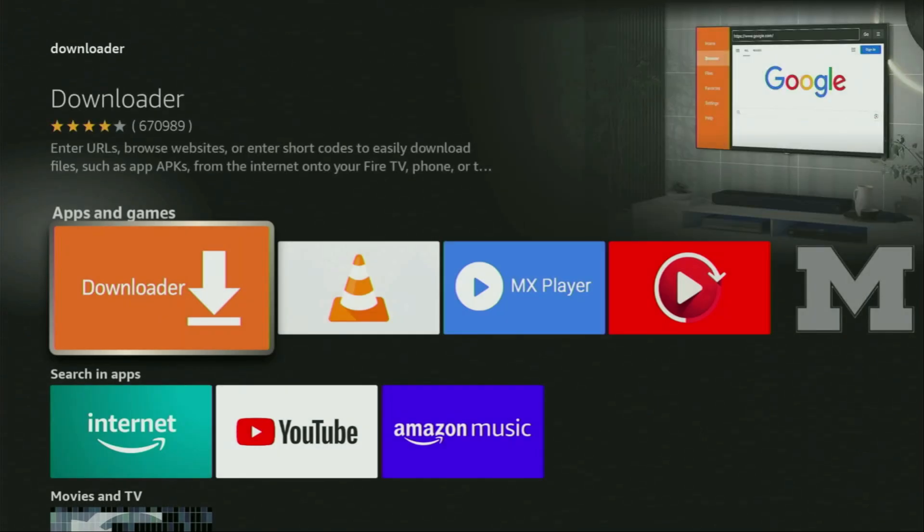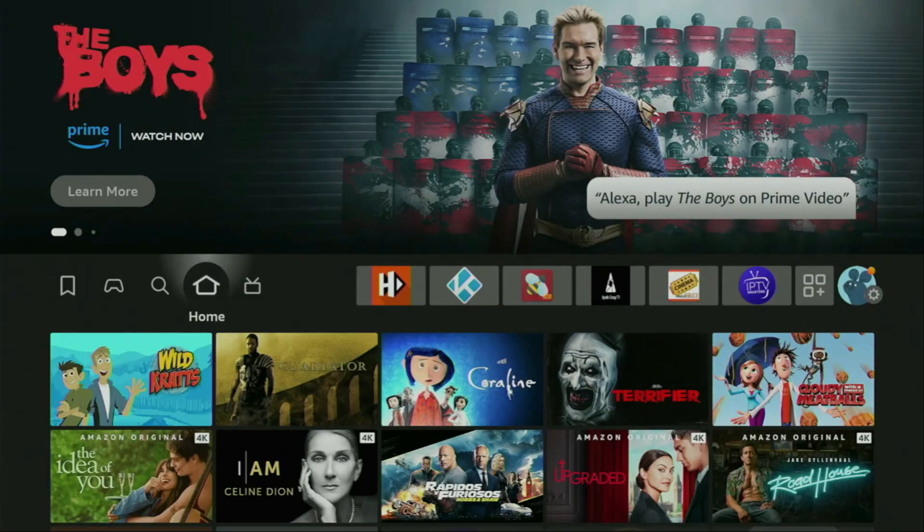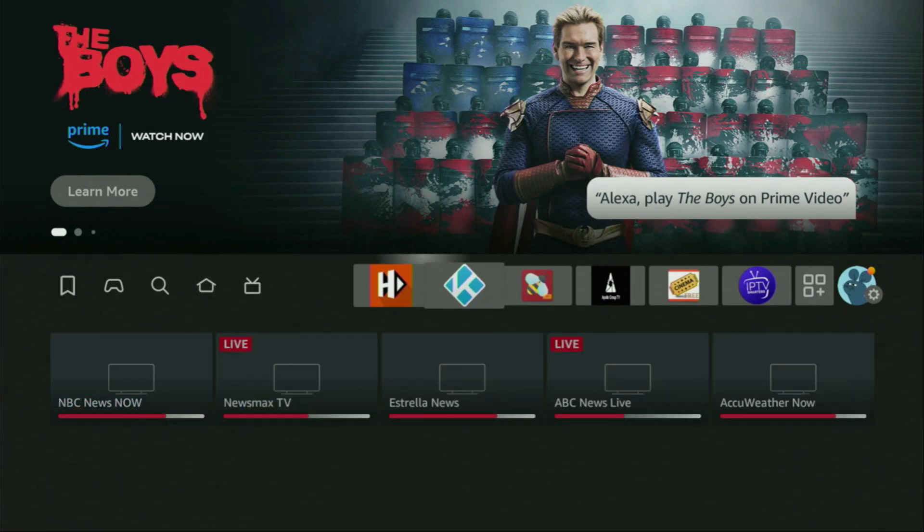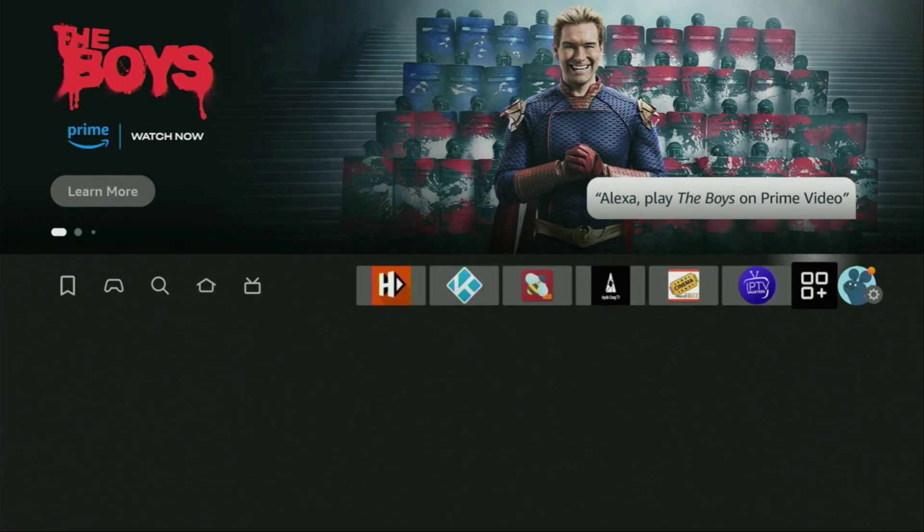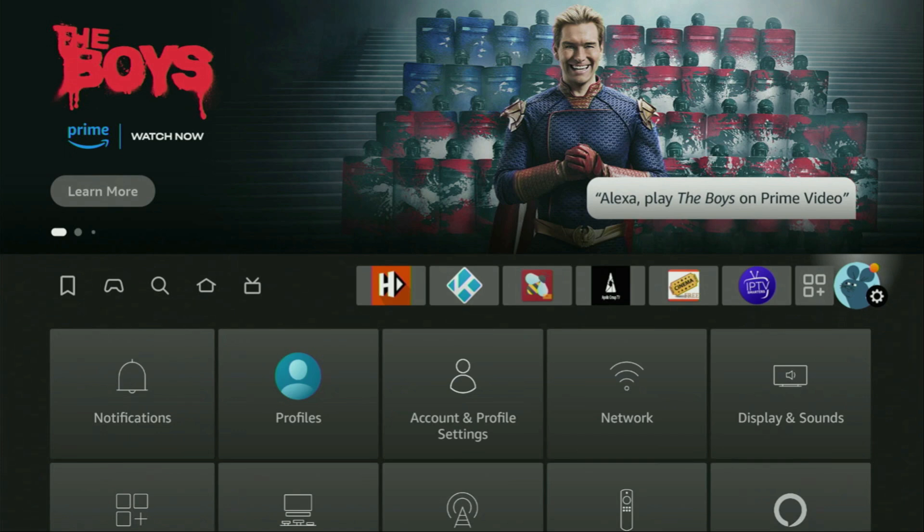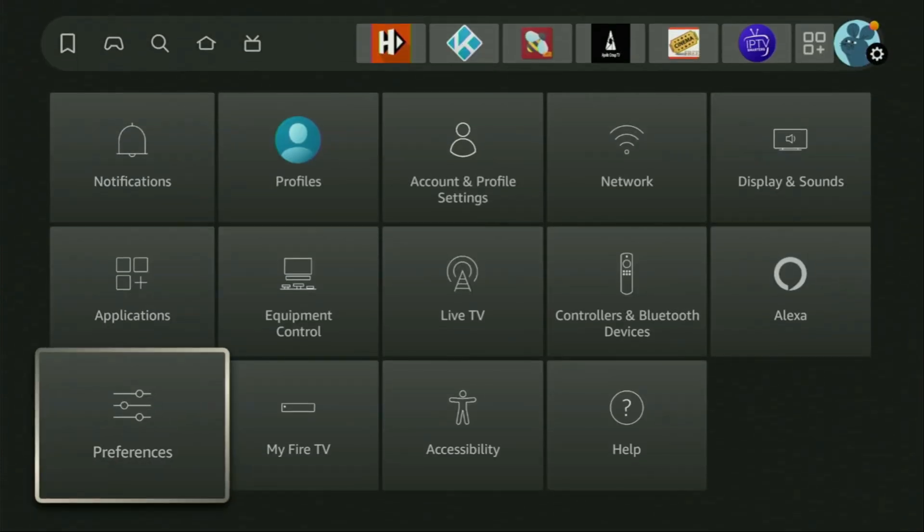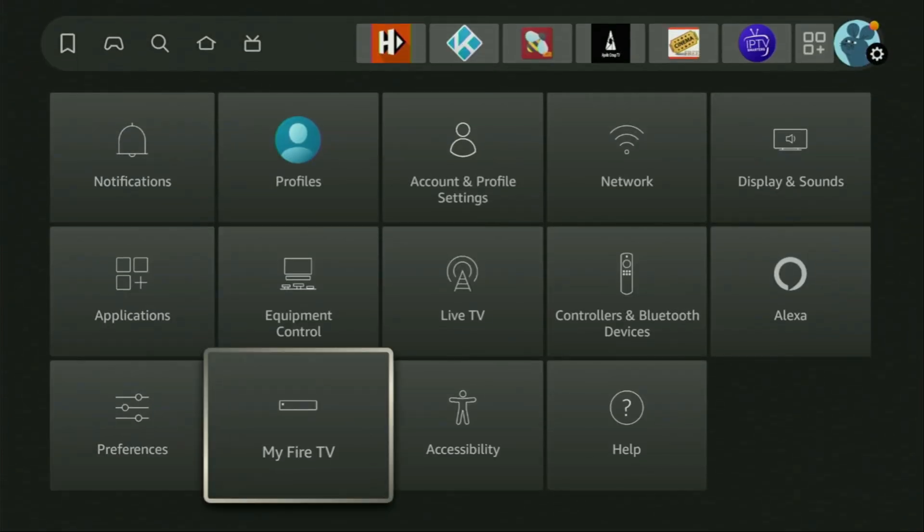But after you get Downloader, it's not over yet. We still have to set it up. So, to set up Downloader, we gotta go to Settings. Let's do it right now. Go to My Fire TV.